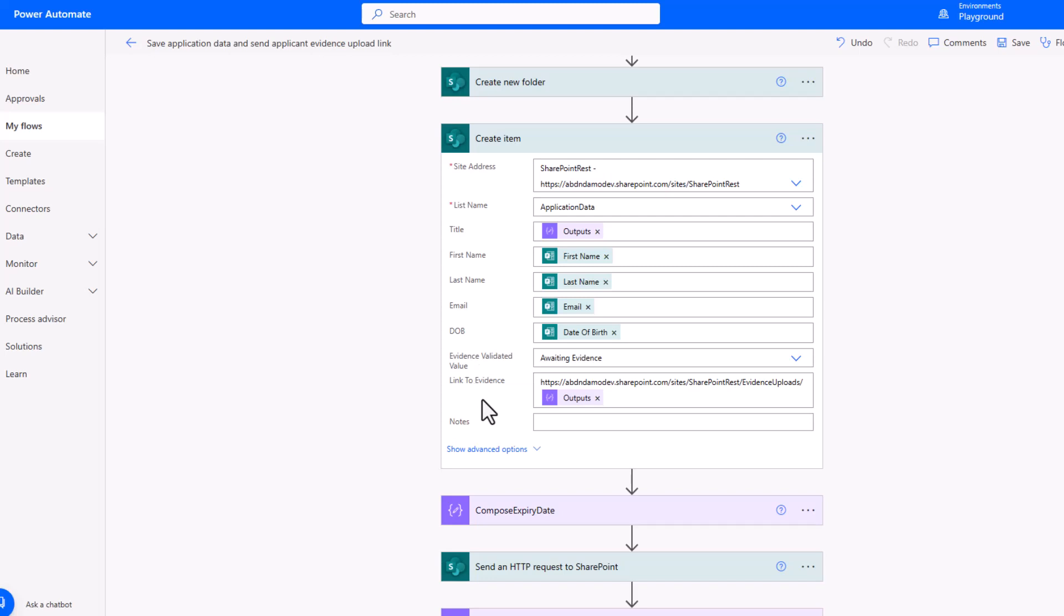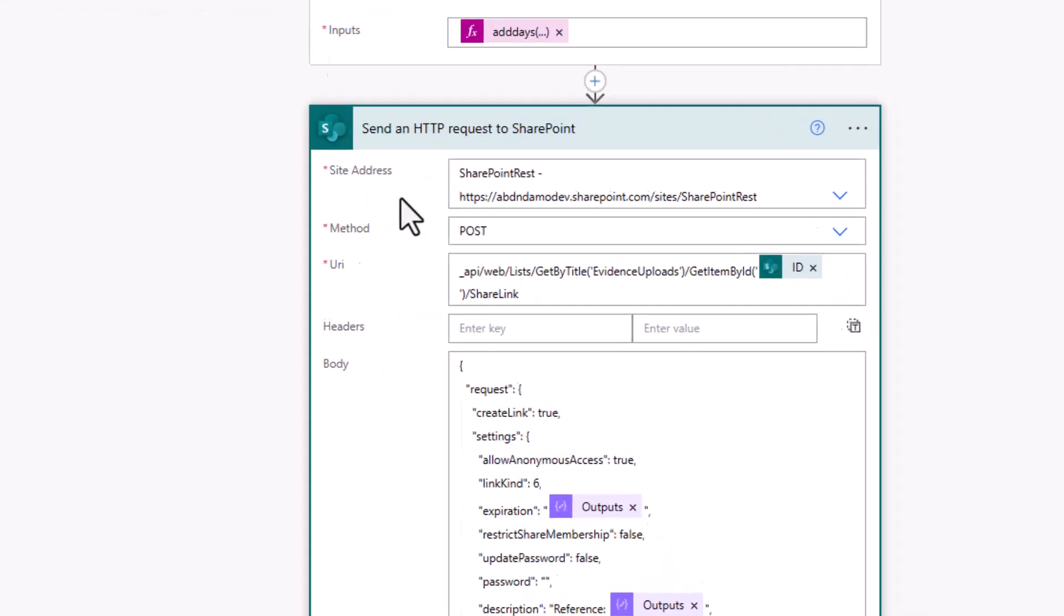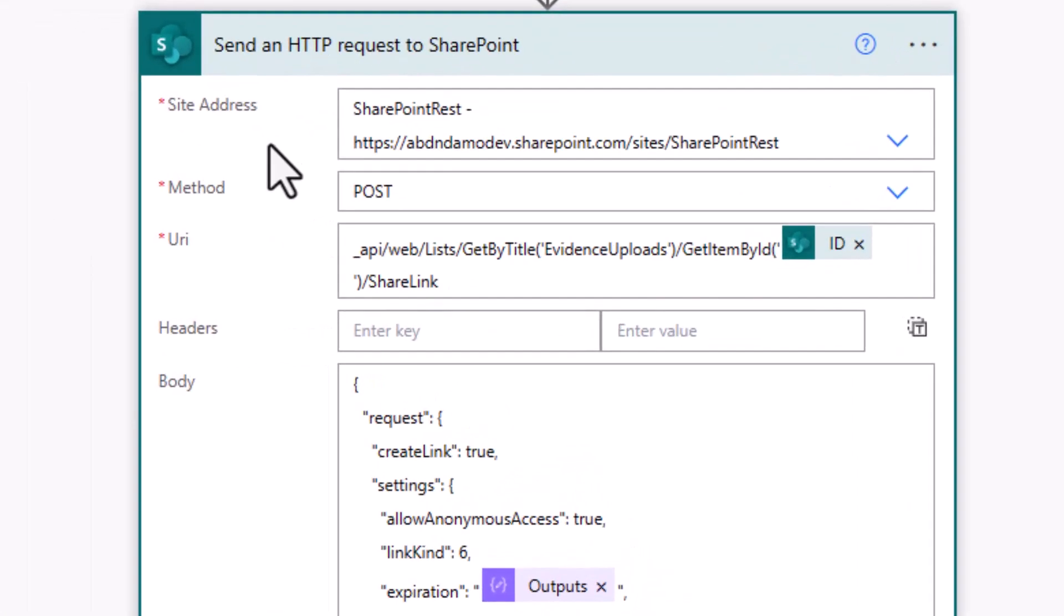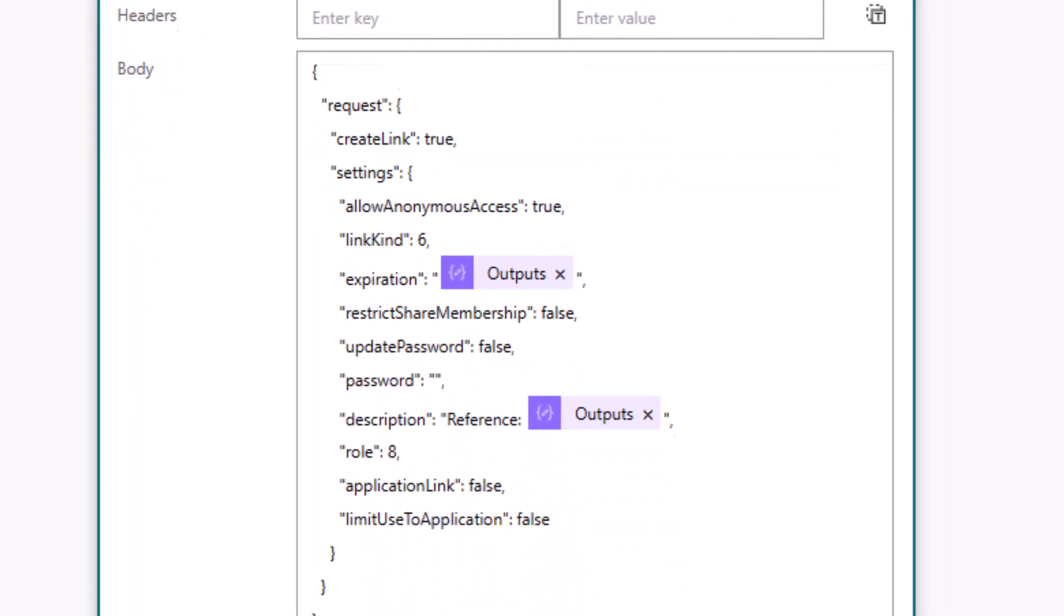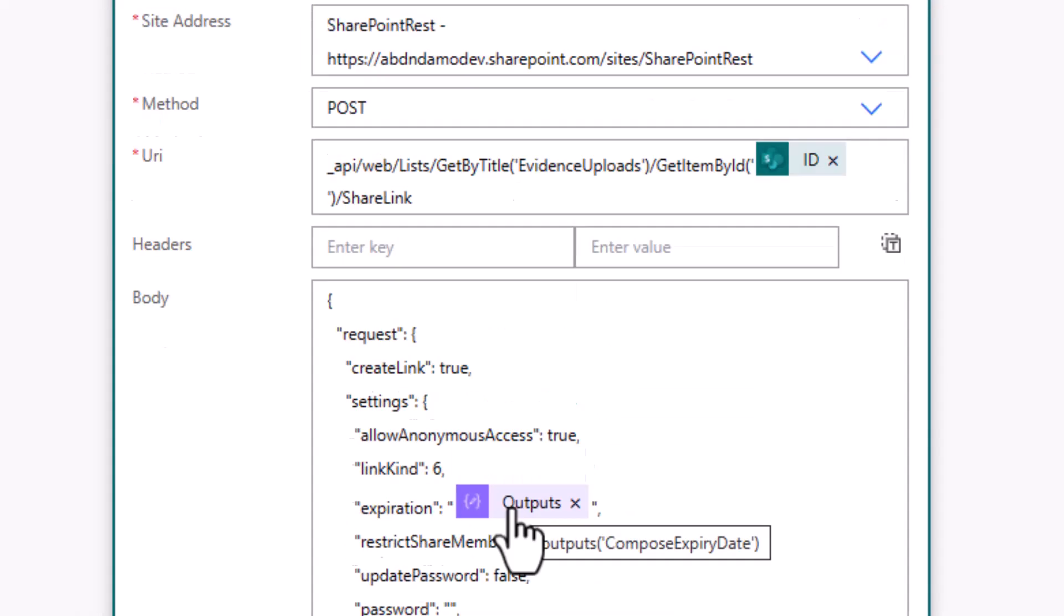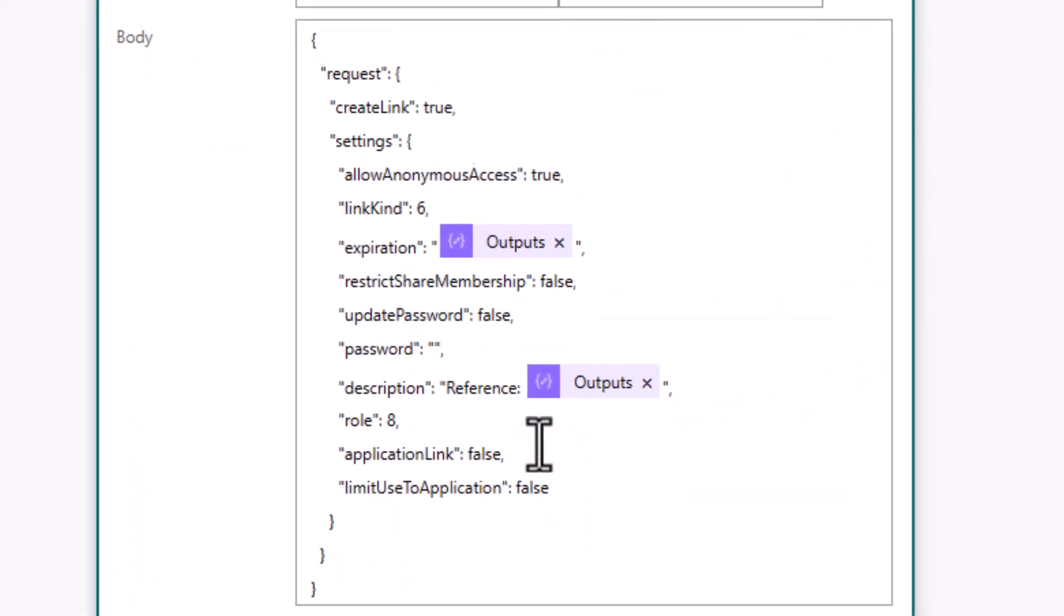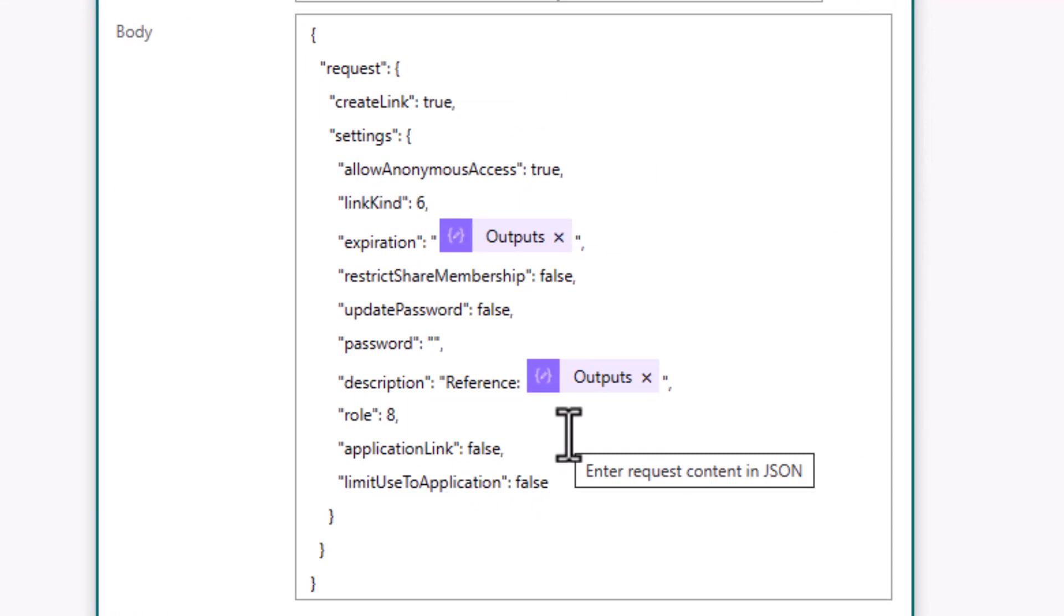I then provide a link to the evidence based on the full URL to the SharePoint site and document library, followed by that reference we've generated above. When it comes to creating our share link for our customer in order to upload their ID document, I'm using the SharePoint REST API, and I'm going to deep dive into that later in the video. You'll see that the site address is based on that SharePoint site I'm posting. There's a URI which includes the name of the document library, followed by a dynamic value for the ID of the folder being used for that share link. Within the body, I have two dynamic values, the first of which is an expiry date based on the compose you can see above there in a specific format, and then the description of that share link that we're creating.